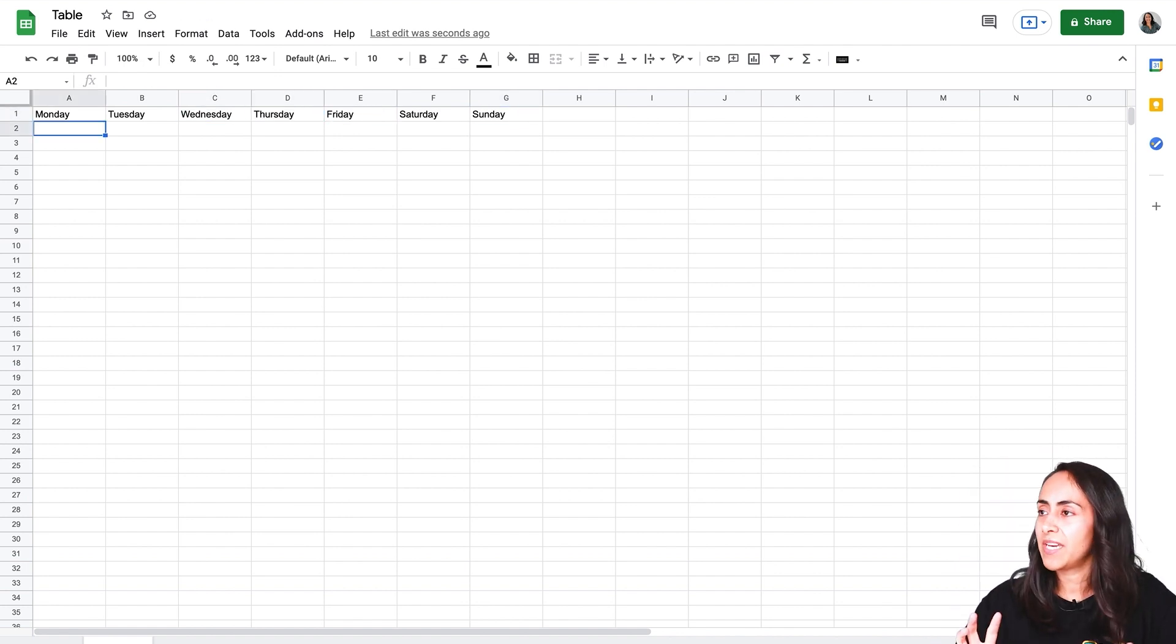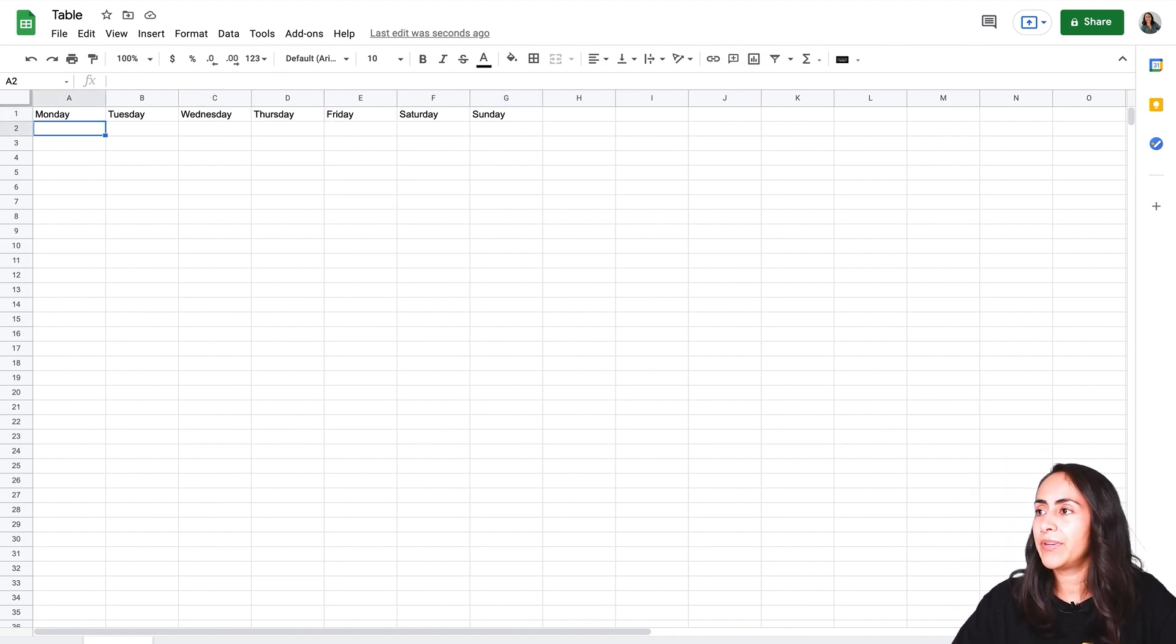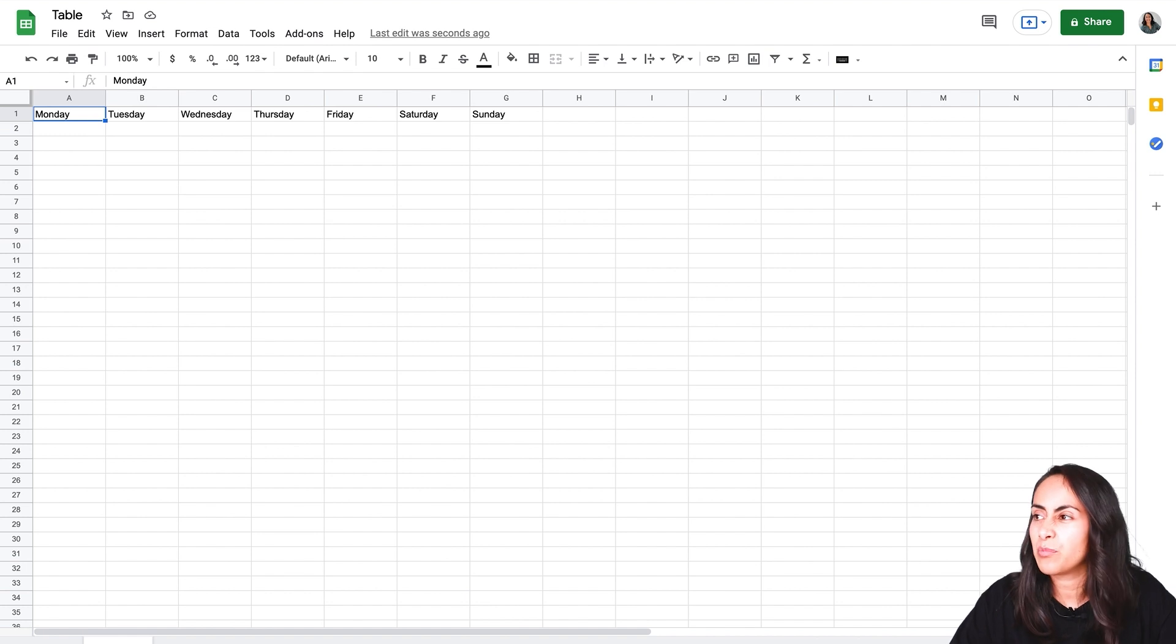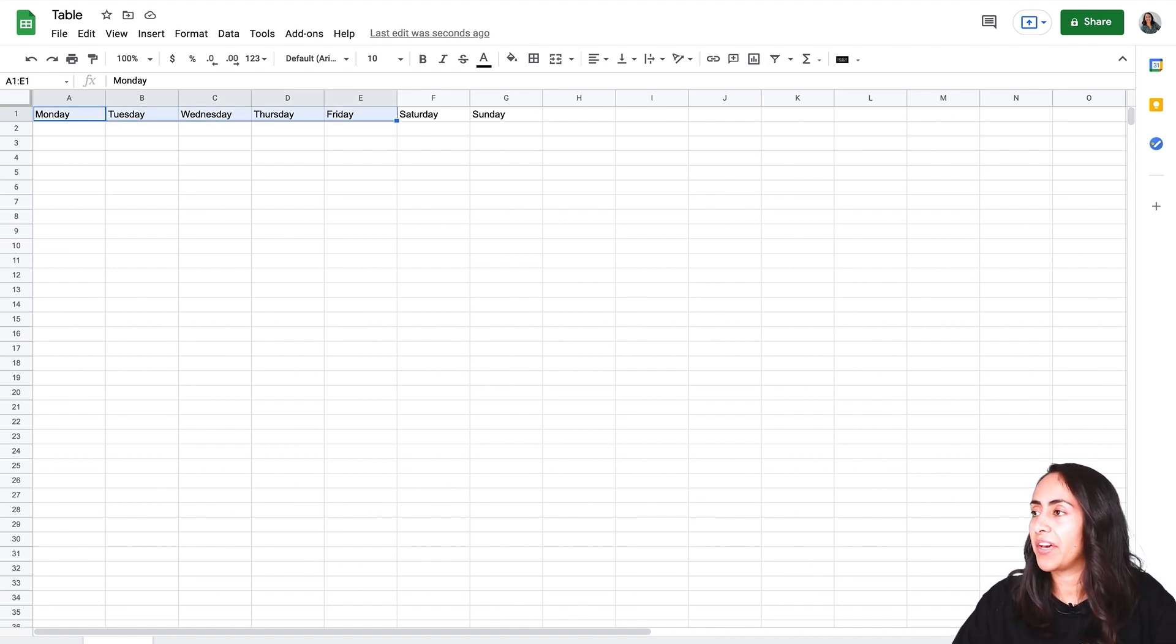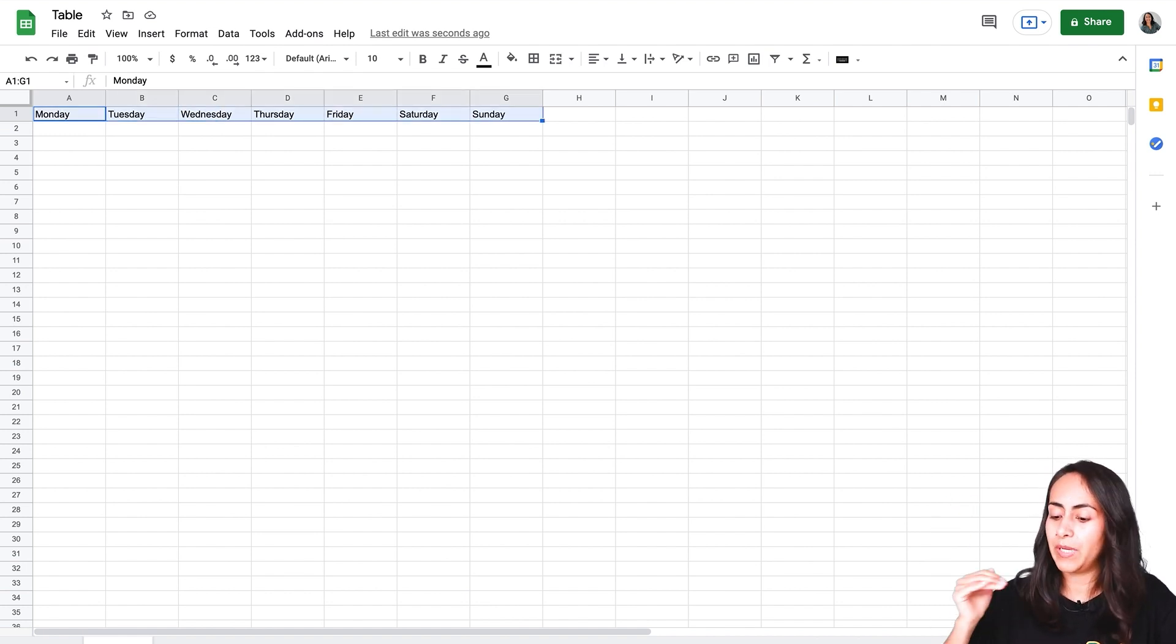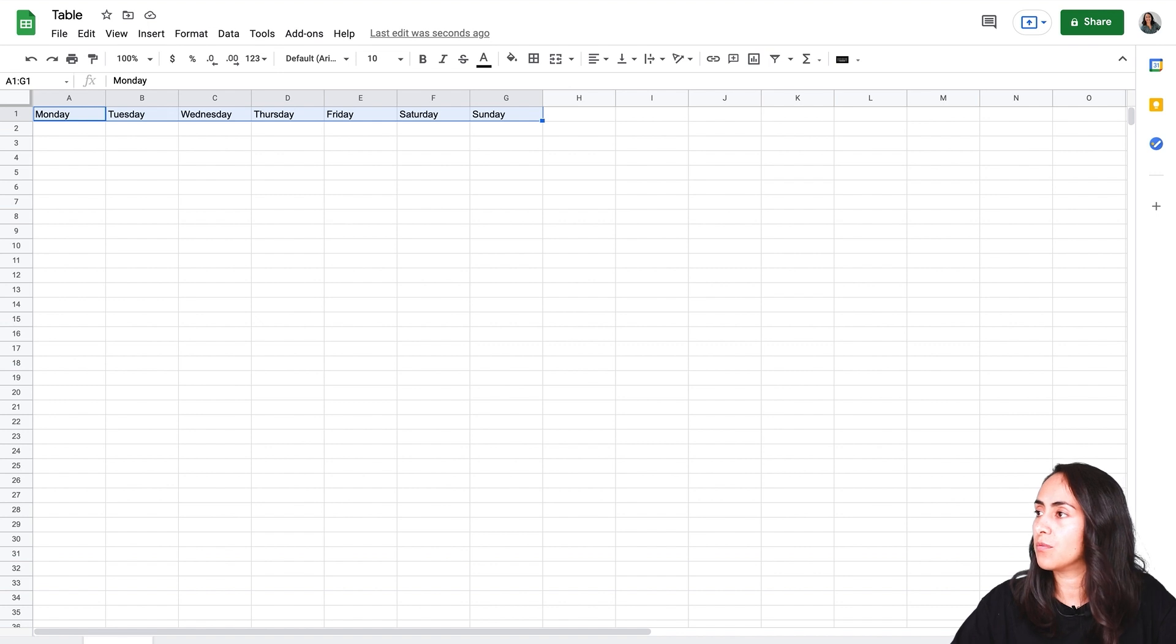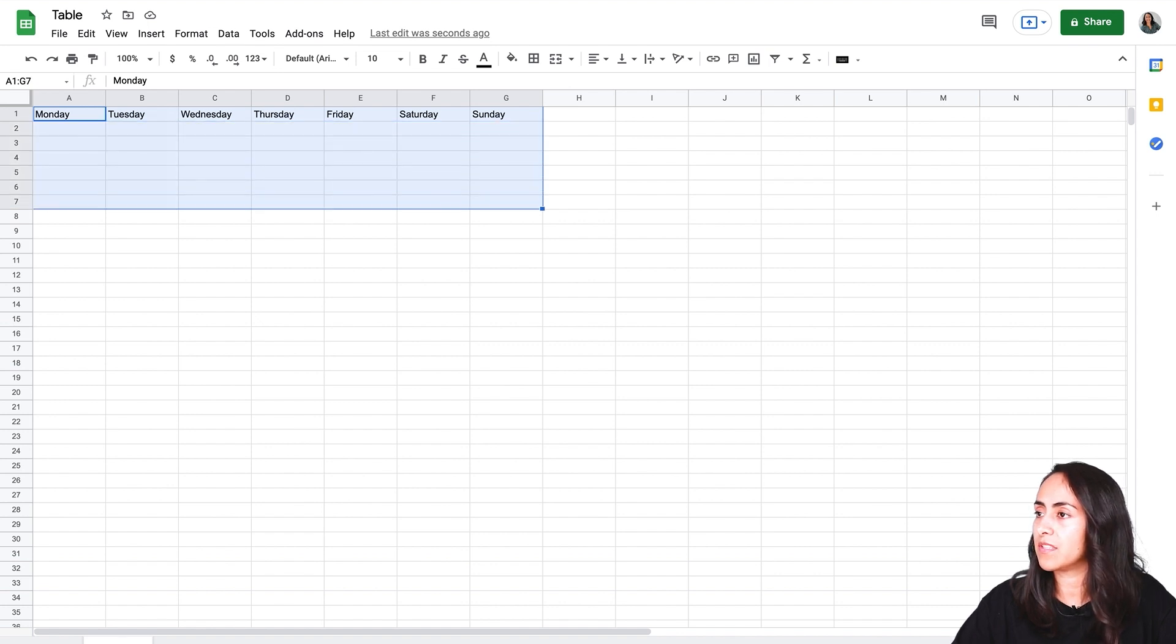Okay I have my days ready and now let's start building our table. Let's say that I want to have eight rows below. So one, two, three, four, five, six, seven, eight.